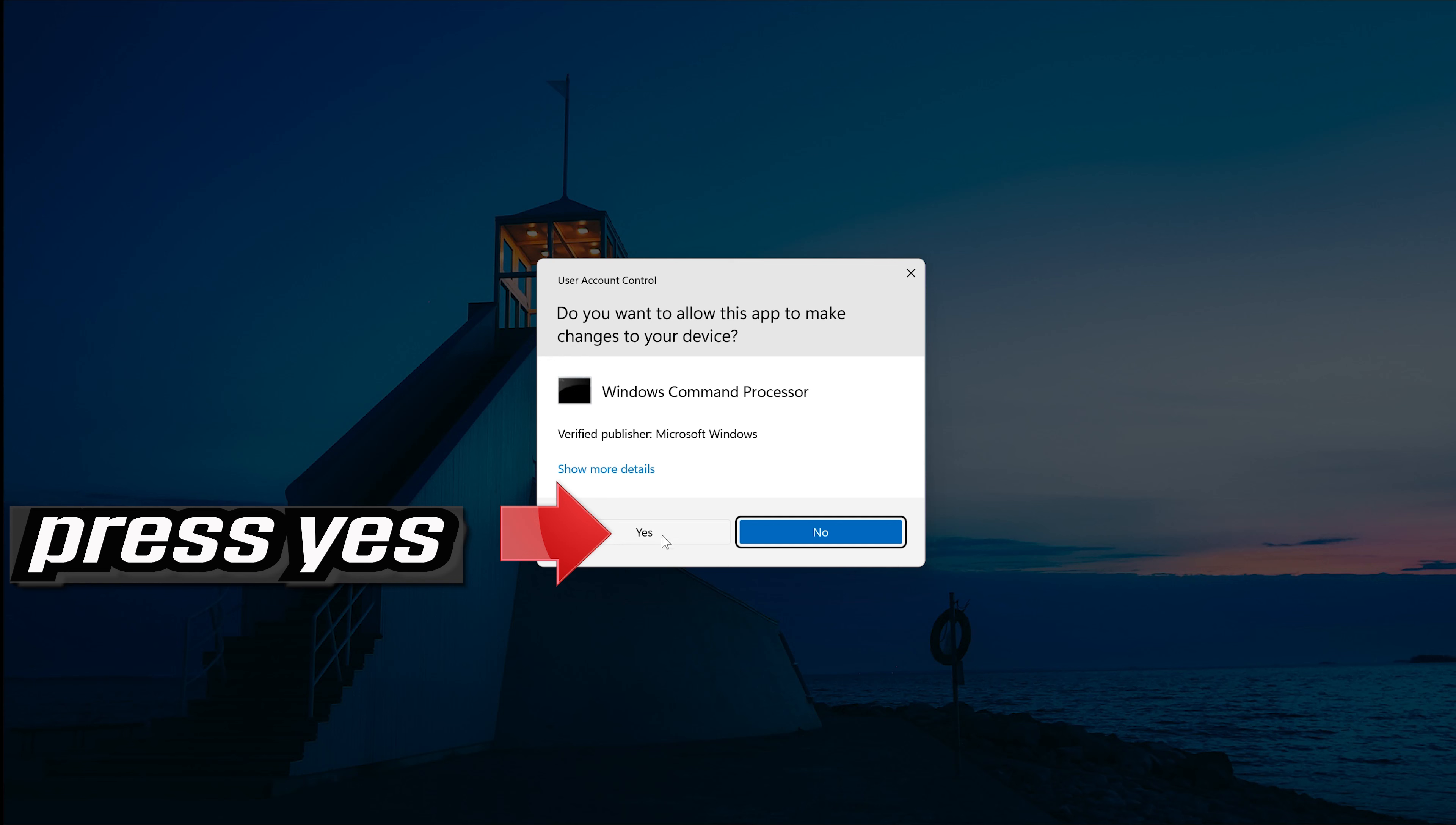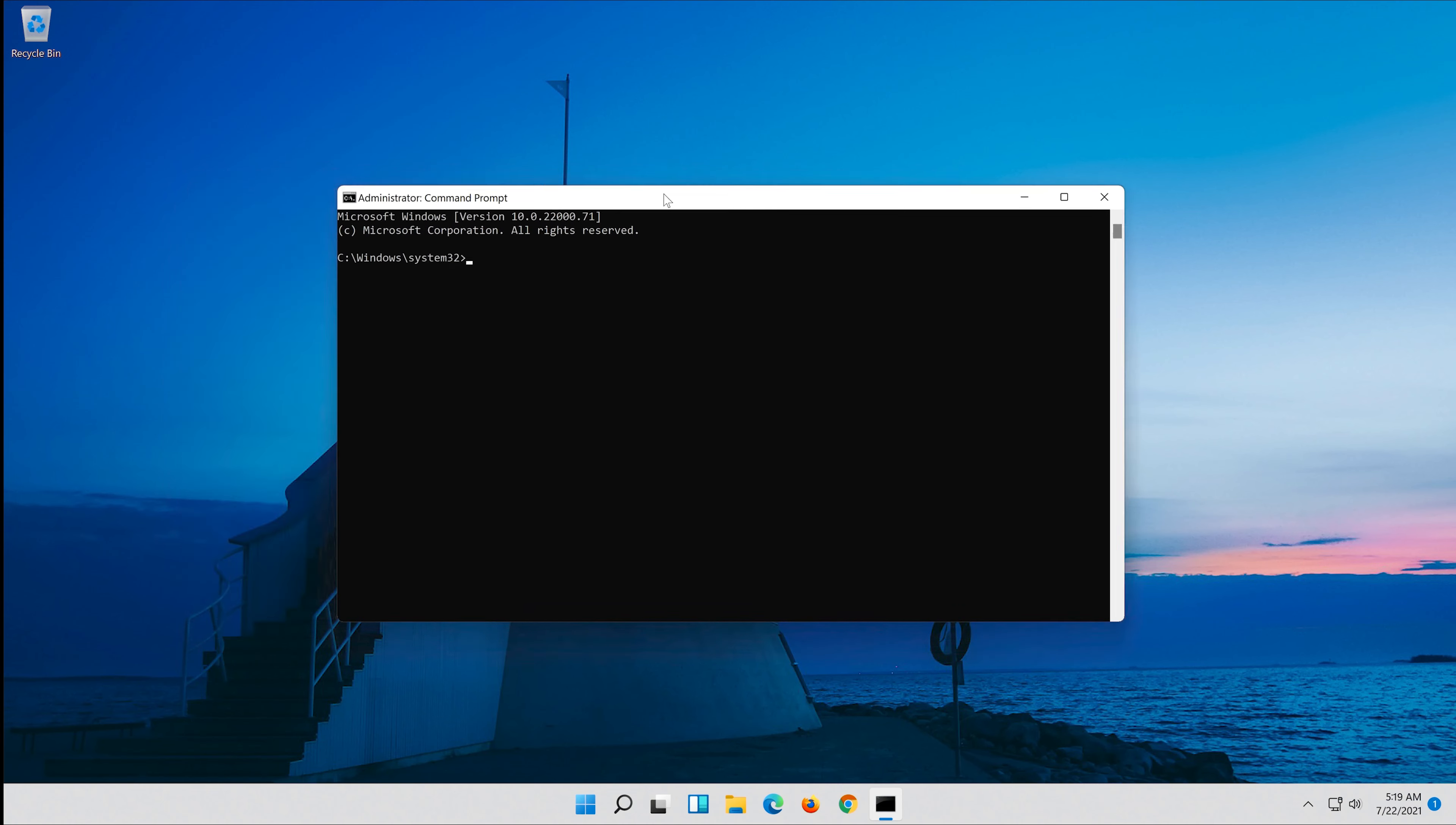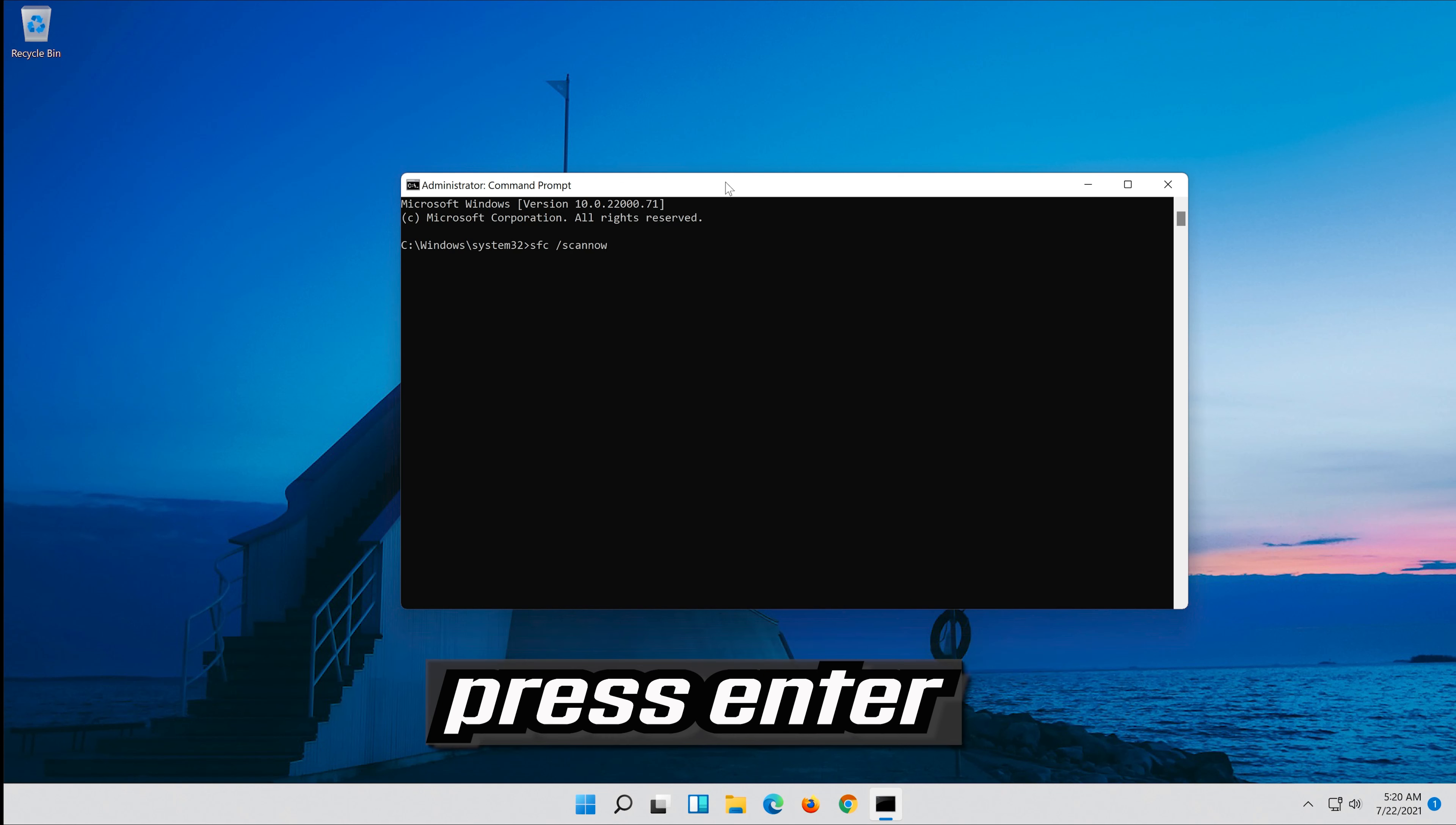Press yes. Type sfc slash scannow. Press enter.